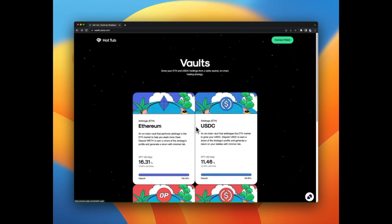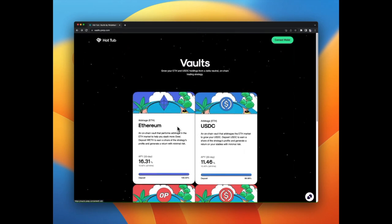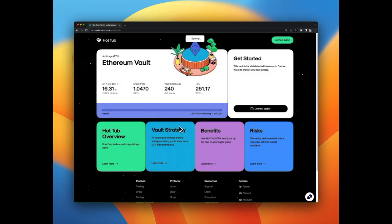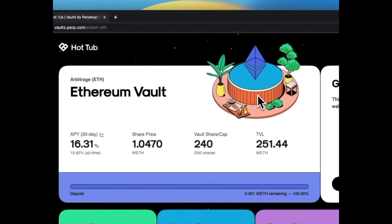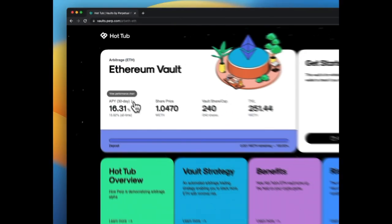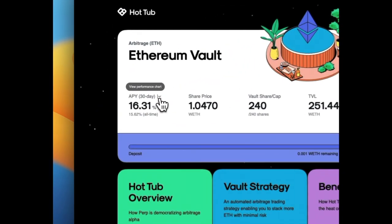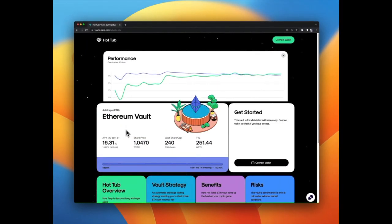Hottab makes it easy to earn yield denominated in ETH. By buying low and selling high near instantly, the vault strategy makes small but consistent profits on arbitrage trades.